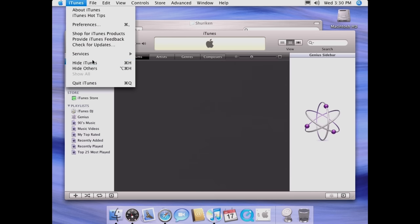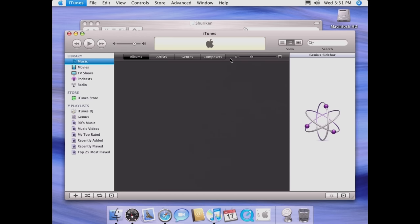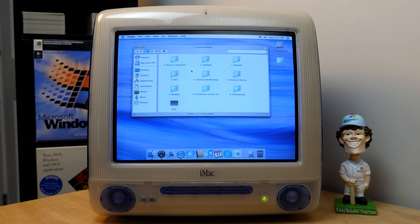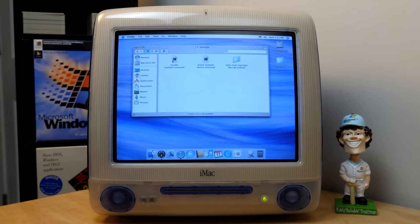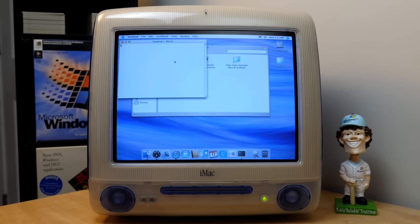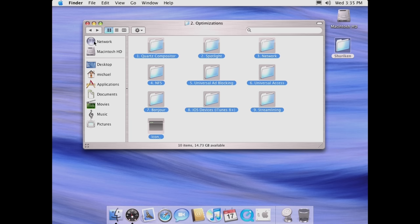Where stuff gets exciting is under the optimizations and tools folder. If you saw my Sorbet Leopard video, a lot of this will look familiar because there are some of the same options. You've got Quartz Compositor, you can enable or disable Beam Sync, and you've got Spotlight options if you want to completely disable Spotlight — which is useful for saving system resources since you don't have Spotlight indexing in the background. Definitely a lot of useful under-the-hood improvements in here.